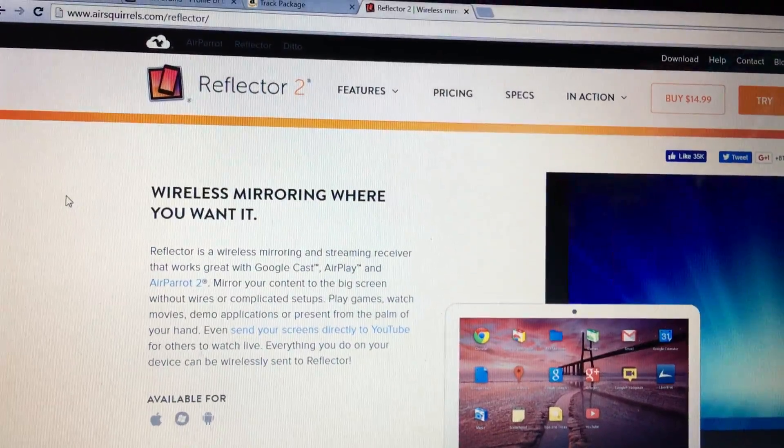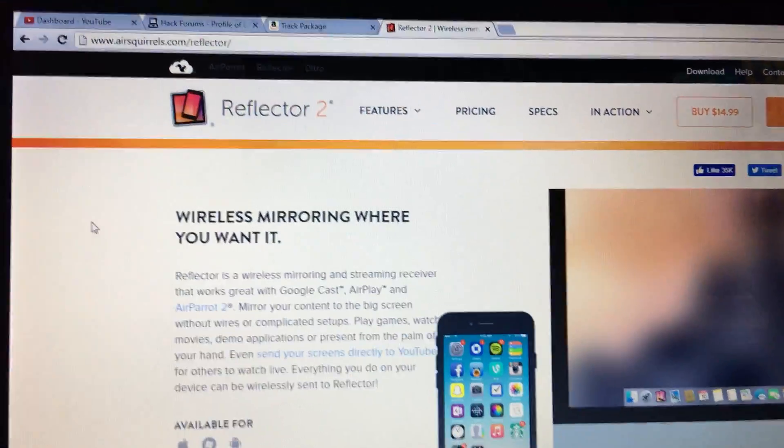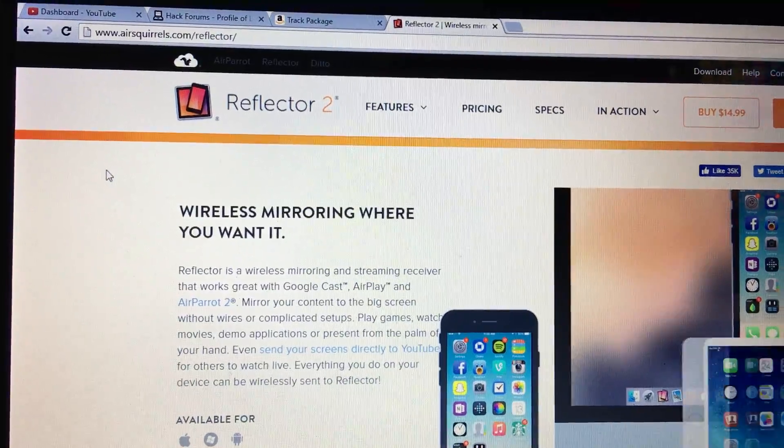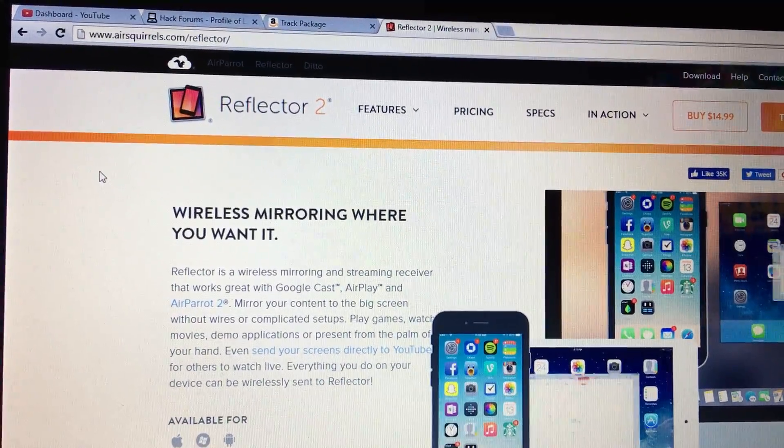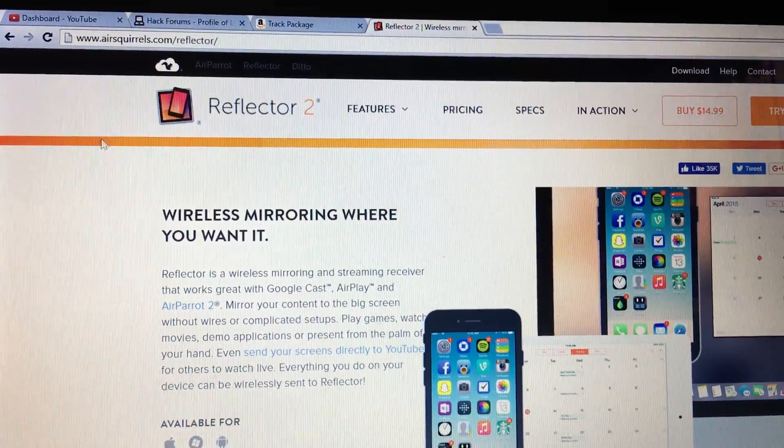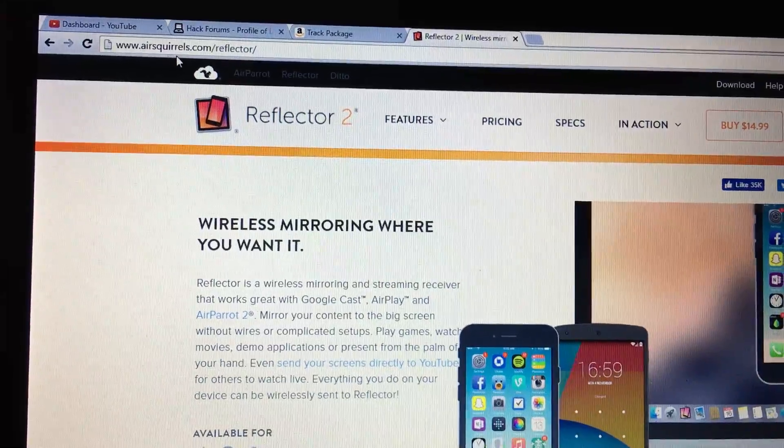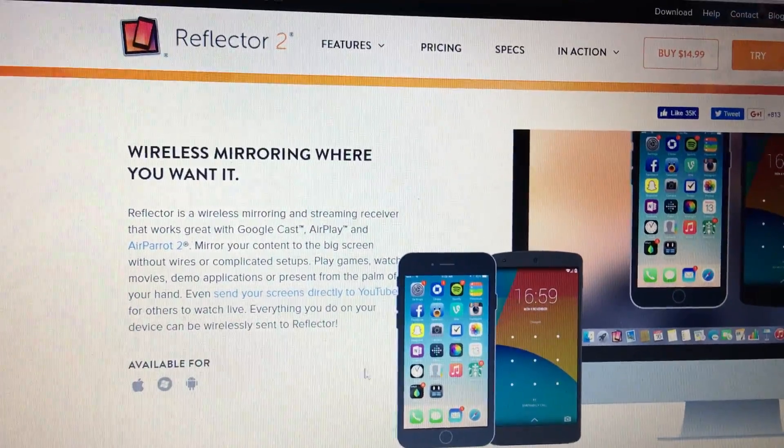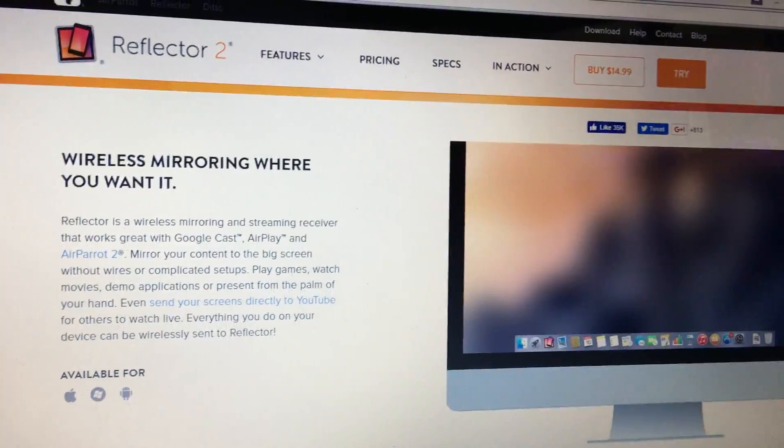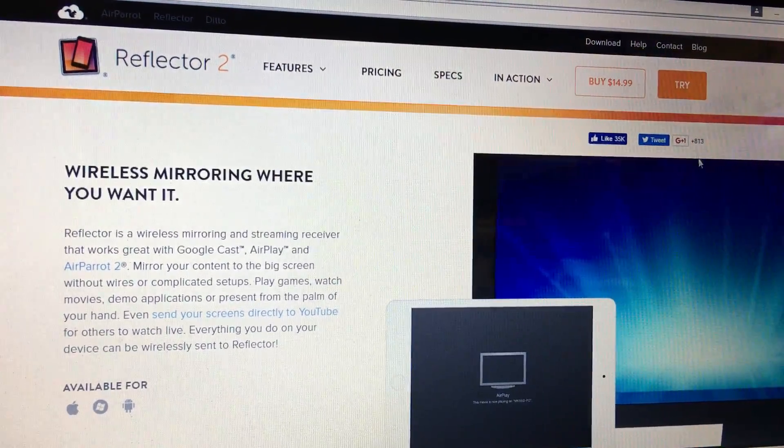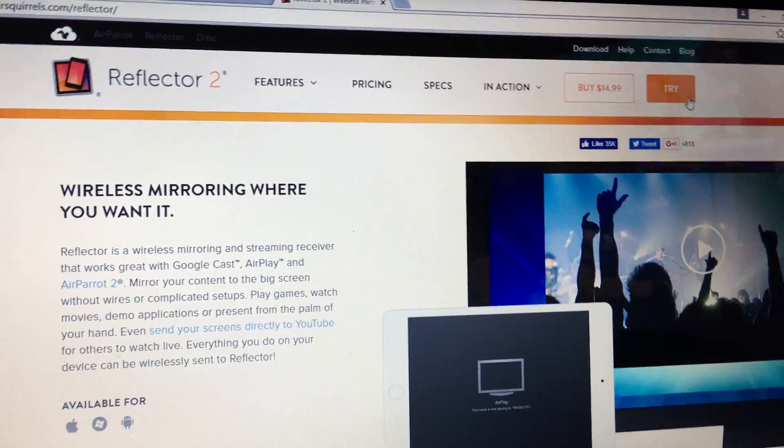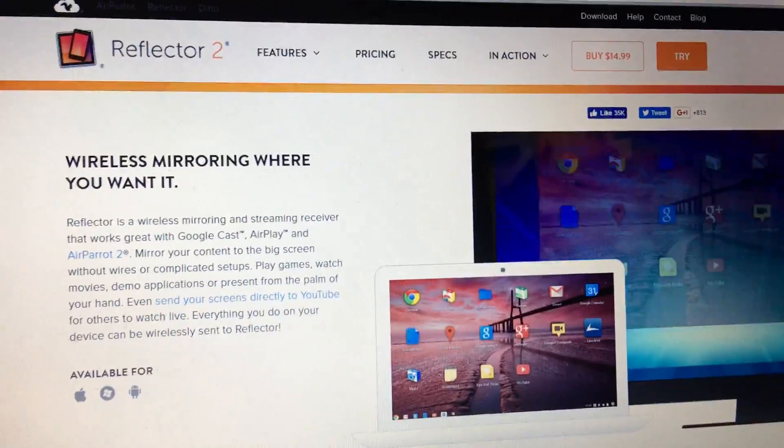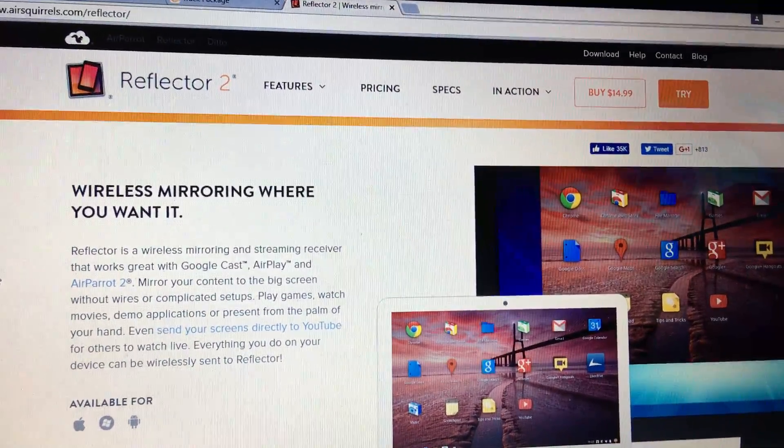So I was looking on YouTube on how to do this and I couldn't find any videos on it. What you're gonna want to do is go to airsquirrels.com/reflector. This is a paid program but you can get it for free if you get the seven-day trial, but there are cracked versions and stuff like that that are leaked on the interwebs.